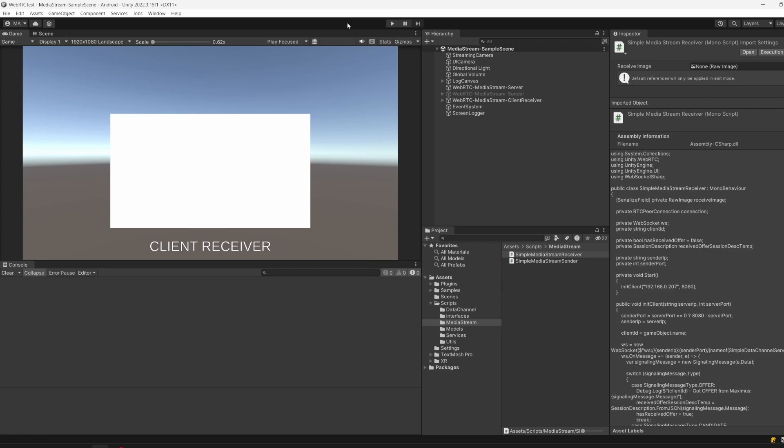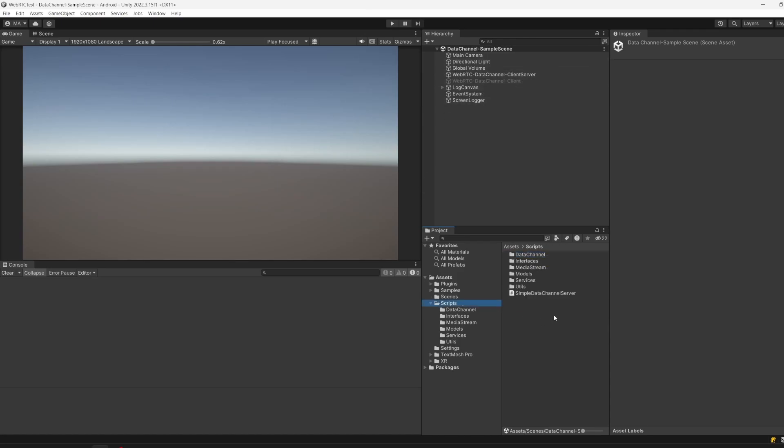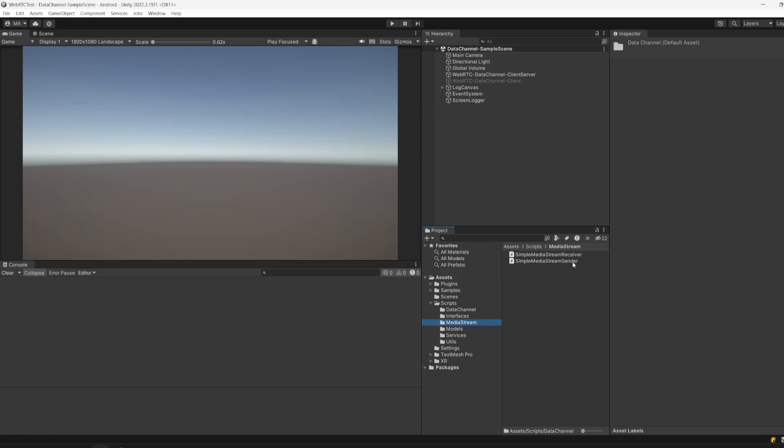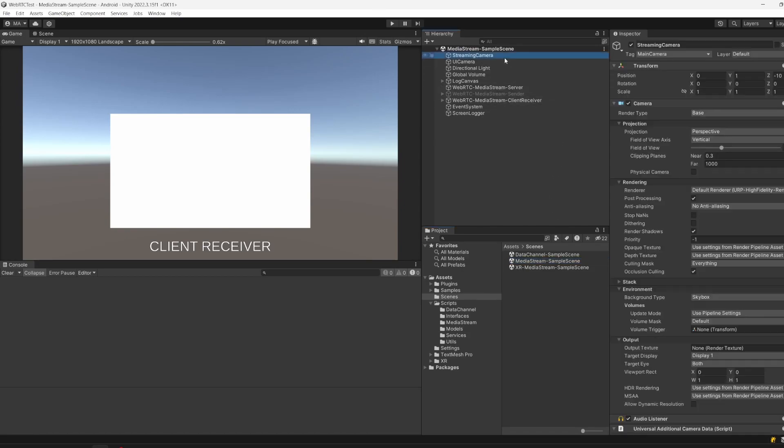First of all, I'm going to pick up where we ended last time. This was the data channel. I have a scene here, data channel sample scene, which is basically what you've seen in the last video. I just restructured the project a little bit so our server will be the same. All the data channel scripts, the receiver and the sender, are now in a separate folder. The same goes for the media stream - there is a simple media stream receiver, simple media stream sender, all put together in the media stream scene.